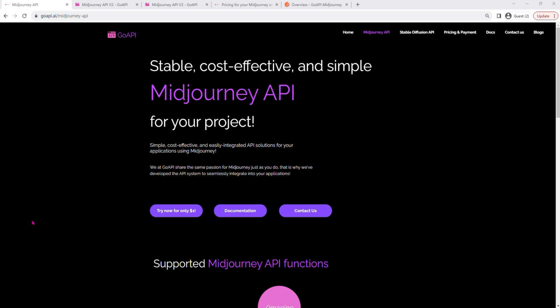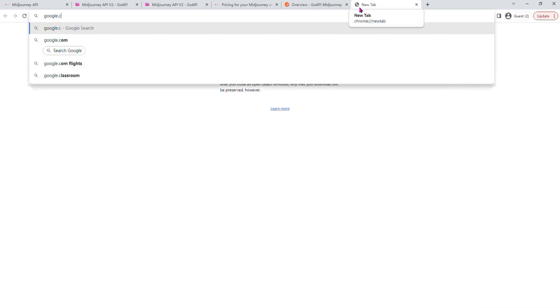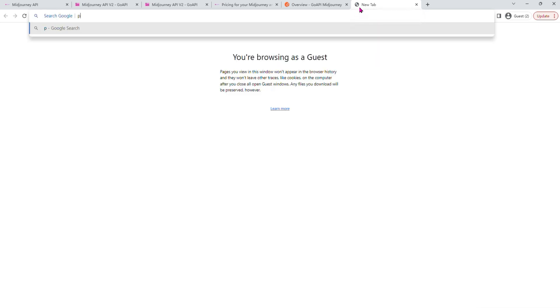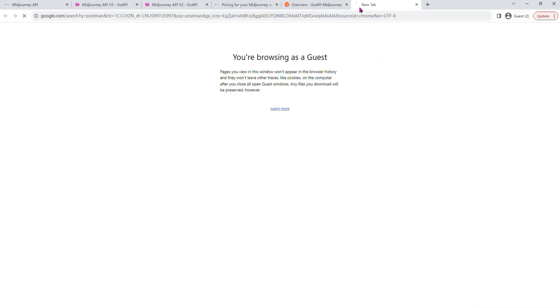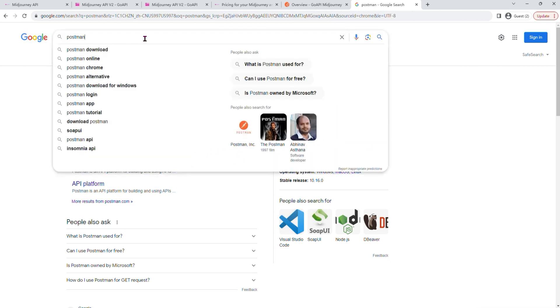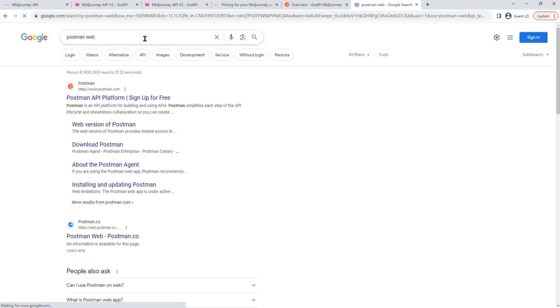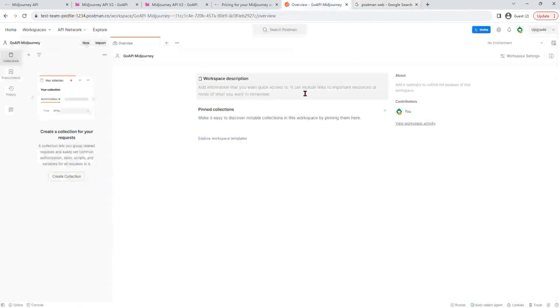So next, we are going to use Postman to test out our Midjourney API service. Postman, if you go to Google, you can see there is an API platform for developers. You could use their desktop version. But for this tutorial, I'm going to use their web version, which has very similar interface to their desktop version. And it looks something like this.